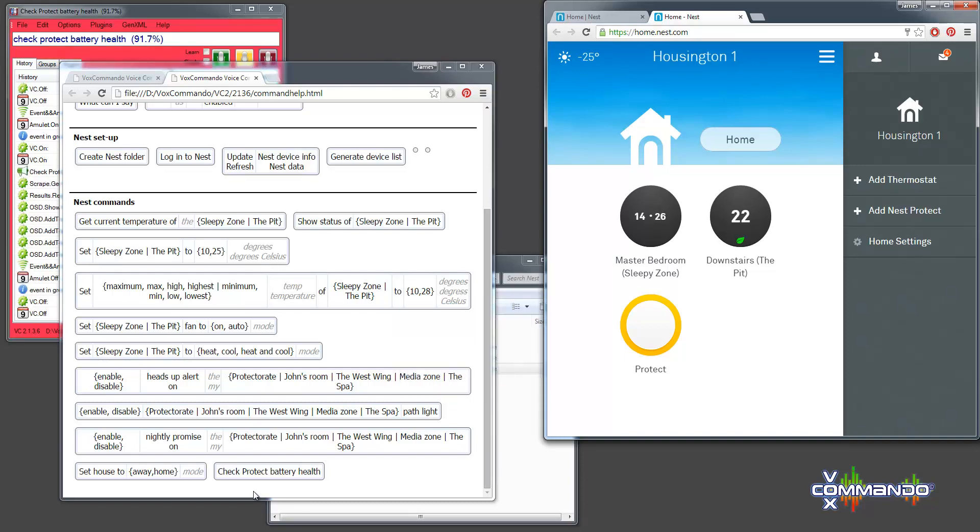One thing that you could do if you want to experiment with that command is to have it only look for batteries that aren't fully charged and give you a warning and maybe even put that on some kind of a timer. Although, I imagine Nest has already got some tools there to alert you to that type of problem.